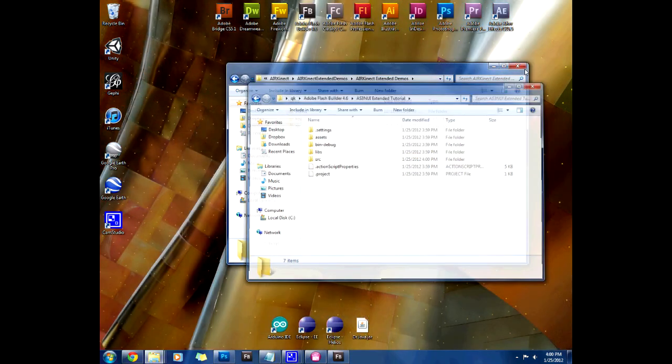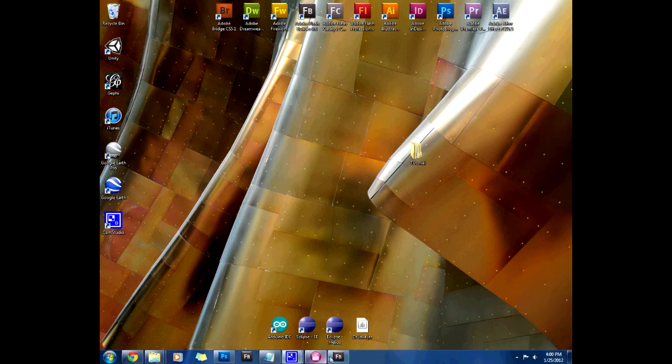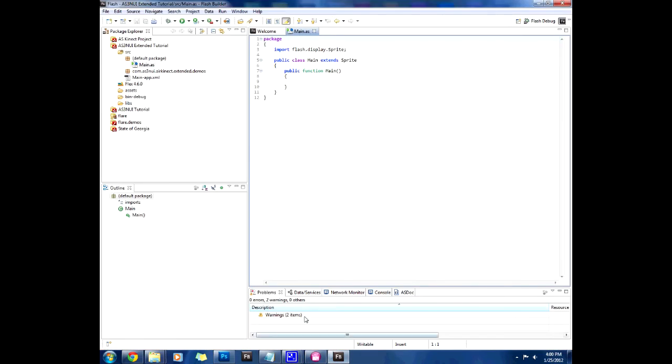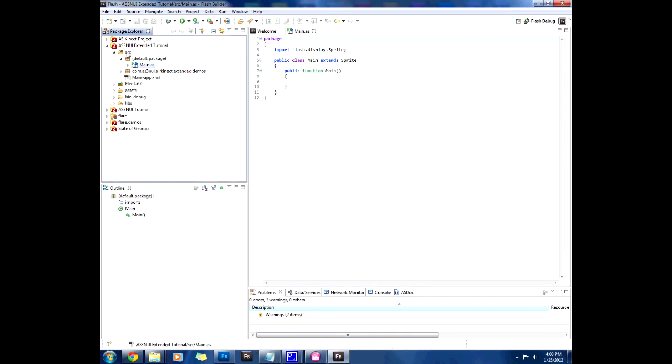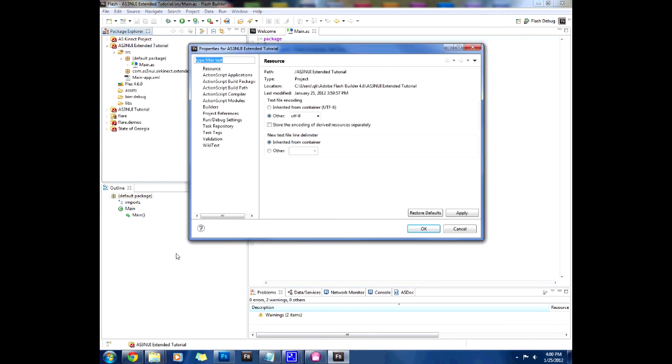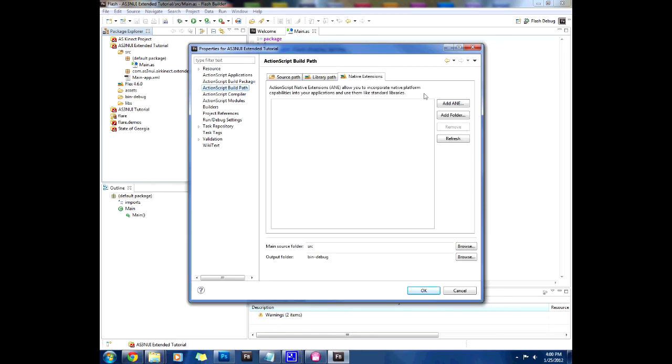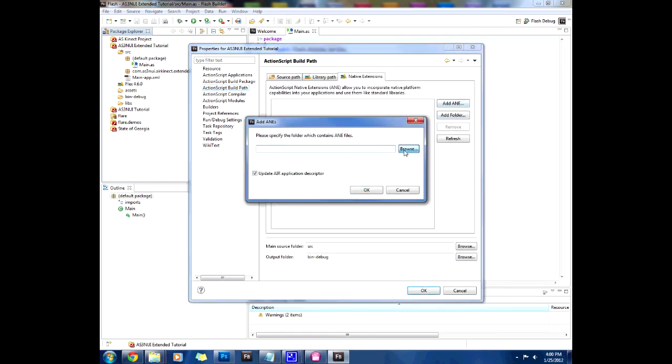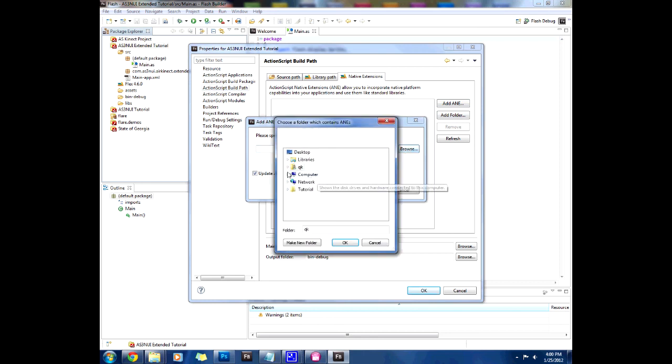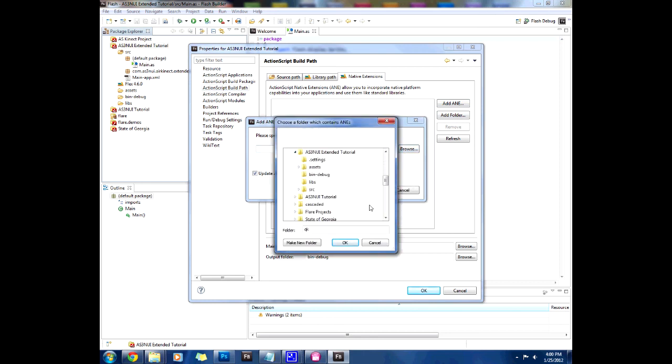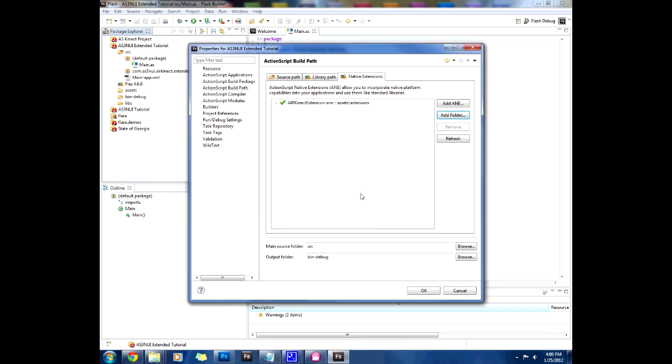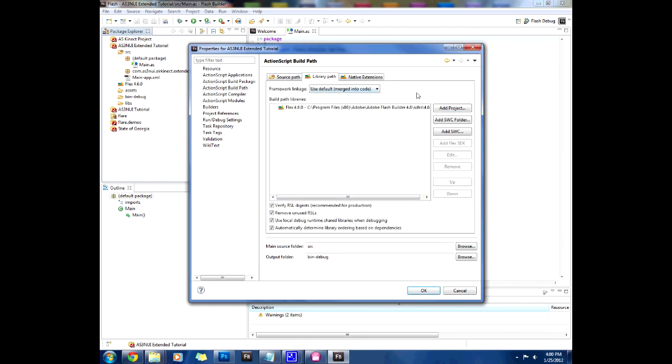Once you've done that, we are going to go to Flash Builder again and they've already been added but now we have to go to the project properties and the action script build path and add the ANE extension which is going to be located in Flash Builder 4.6 extended tutorial, assets and in extension. That's where it's located. We include that and in our library folder we're going to add a SWC folder.